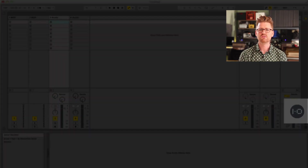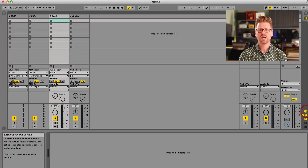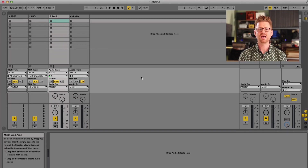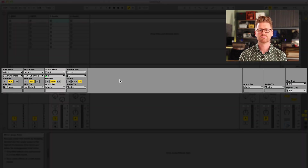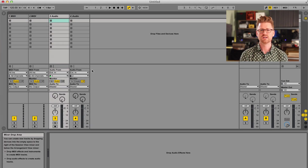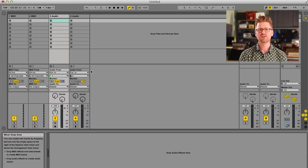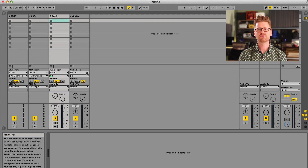Now that we know Live is using our audio interface, we want to make sure that our audio tracks are listening to the interface. On the right side of the screen, you'll see a little I-O button — click that and you'll see the In-Out section on all of your tracks. You can also use the keyboard shortcuts Command-Option-I on Mac, and Control-Alt-I on Windows.